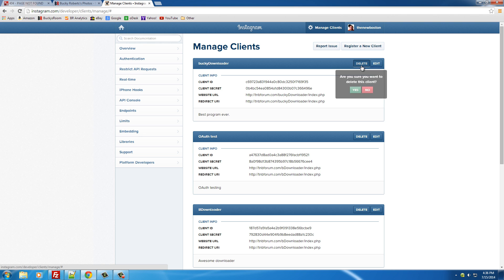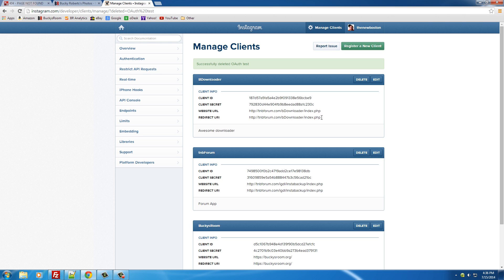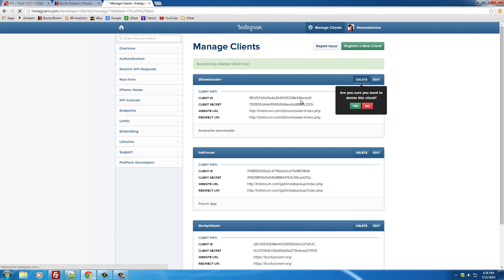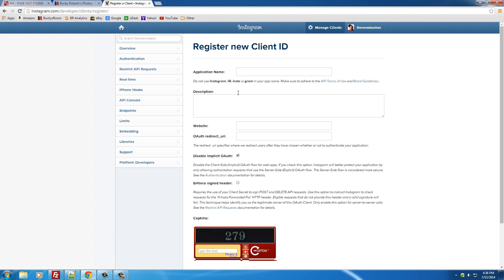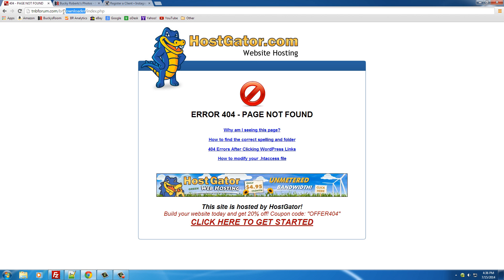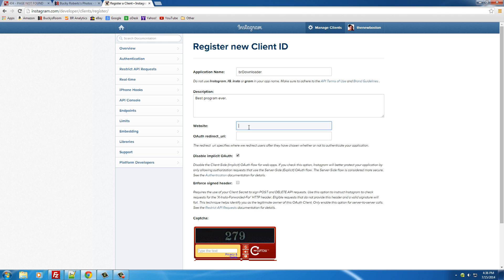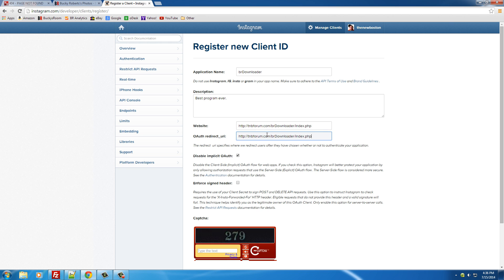What we want to do is register a new client. I'm going to go ahead and delete some of my existing ones. Typically you don't want to be showing people all this information—I'll show you why later. But I'm going to be deleting all this because I don't trust you guys after I upload these tutorials. Register a new client—your application's name is pretty much the name of your program. I'm going to name mine BR Downloader for Bucky's Room Downloader. The description really doesn't matter, so I'll just put 'best program ever.'